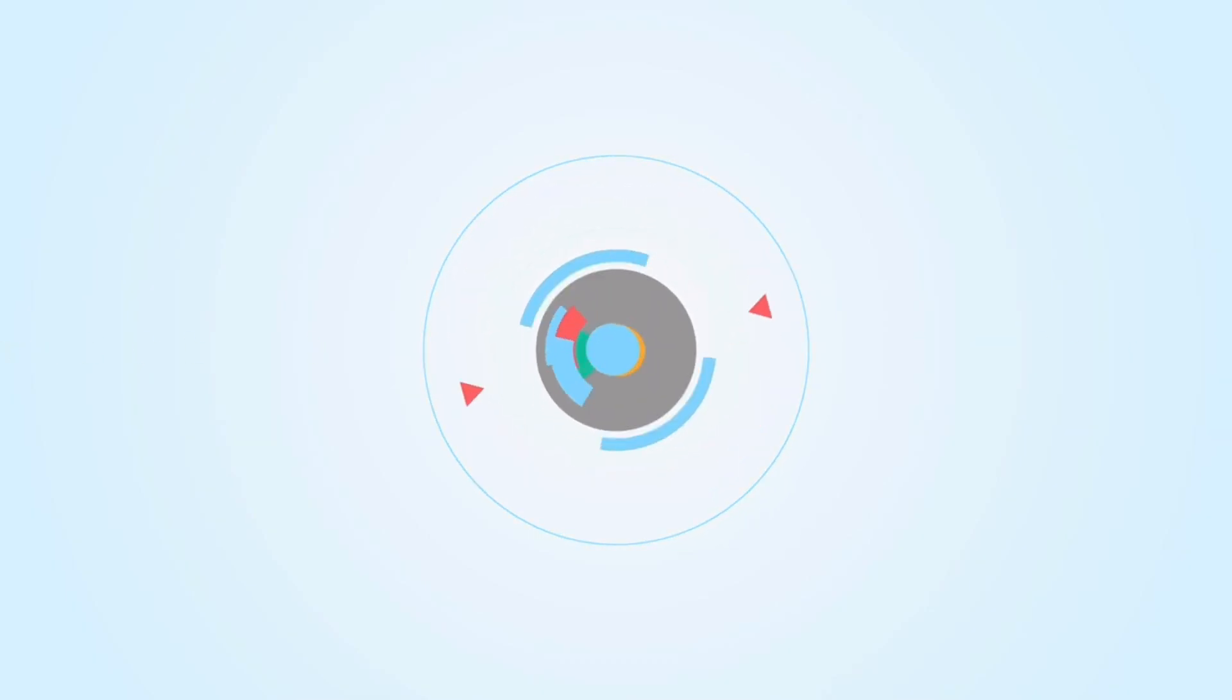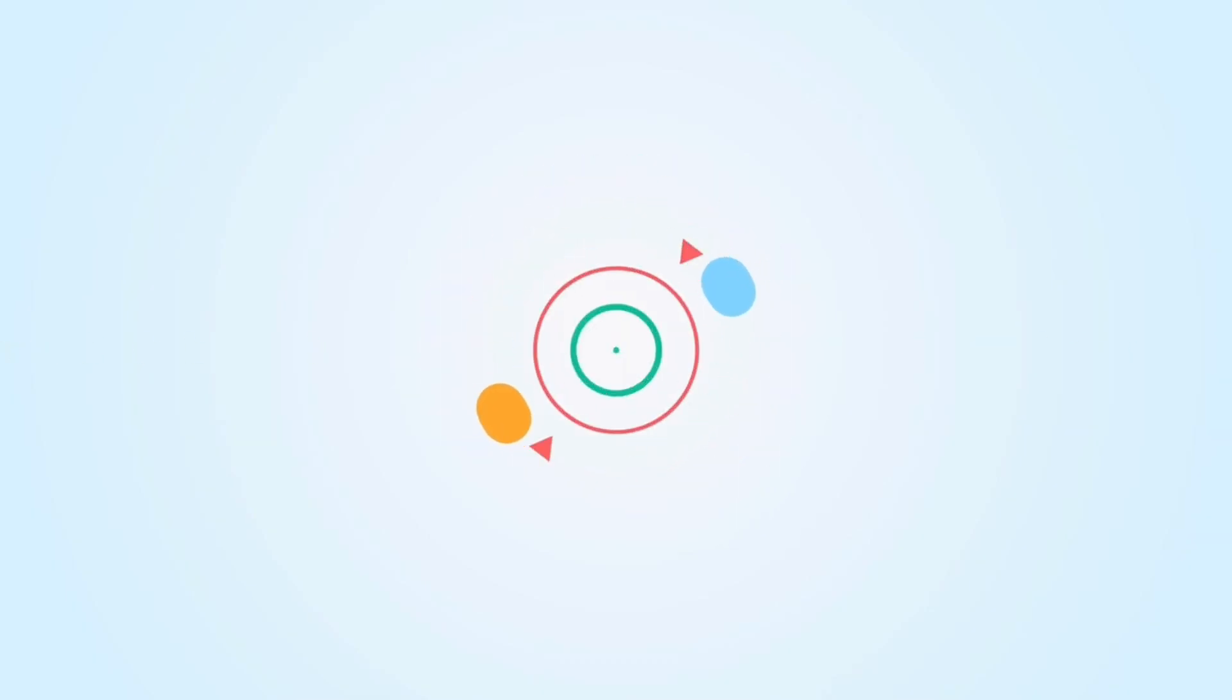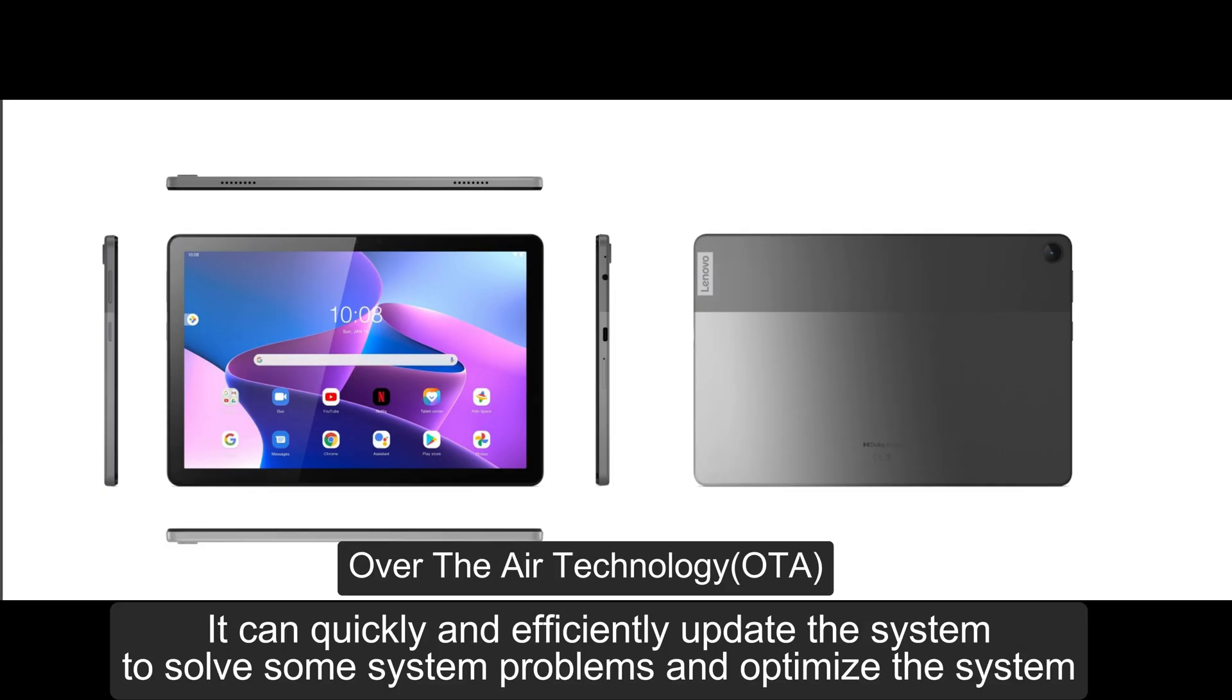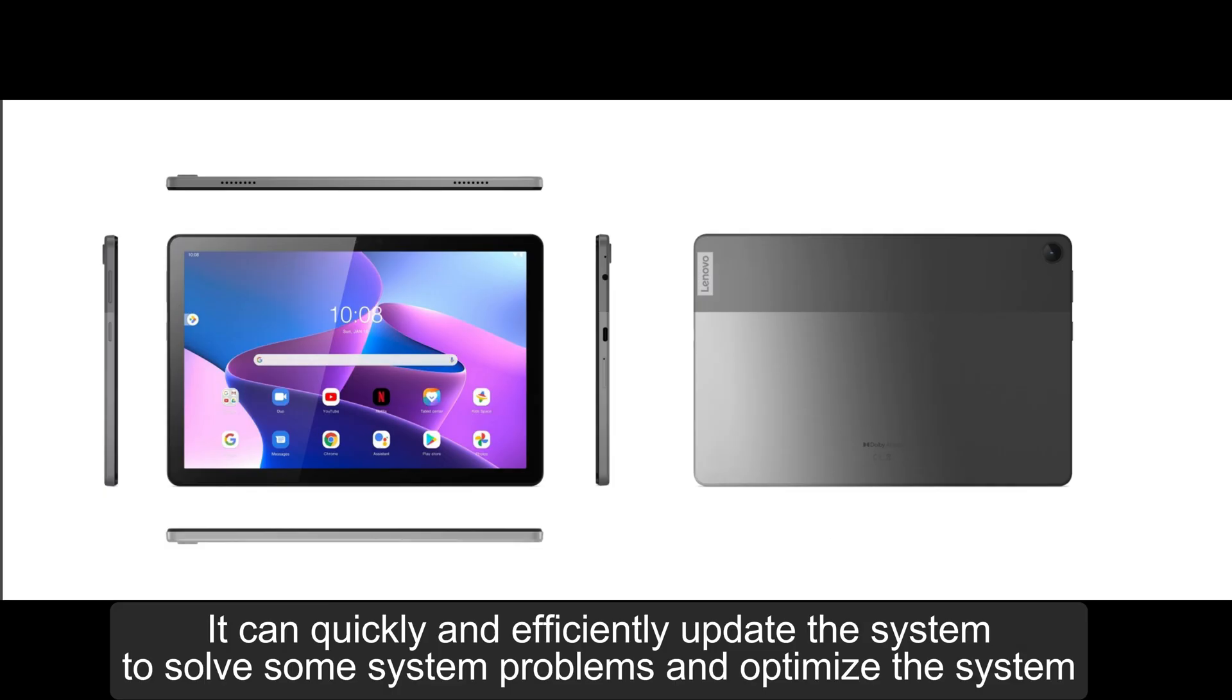Today I will show you how to perform OTA on the 3rd generation Lenovo Tab M10. It can quickly and efficiently update the system to solve some system problems and optimize the system.